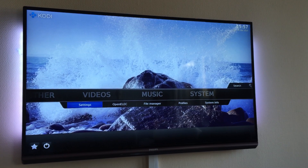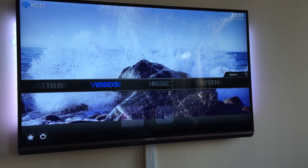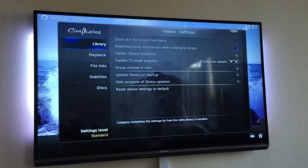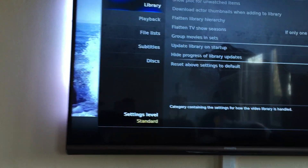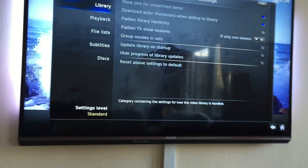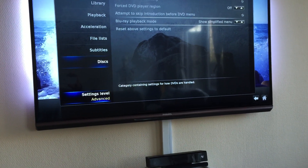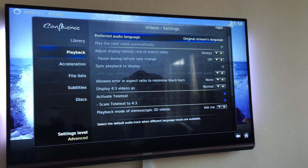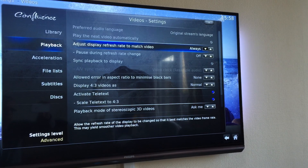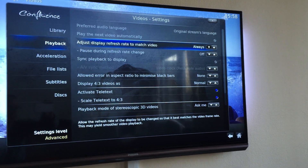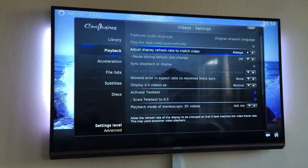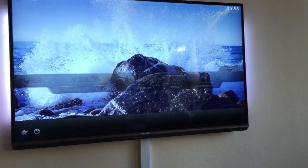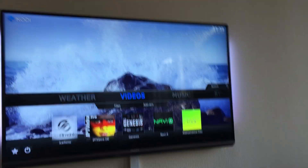To do this, navigate to System Settings, then go to Video. On the bottom left it says settings level Standard — move down and press until you get to Advanced. Then go to Playback, move over to the right, and the third bullet point says 'Adjust display refresh rate to match video.' If you click Always, OpenELEC or Kodi will adjust its refresh rate to match the playing video file.